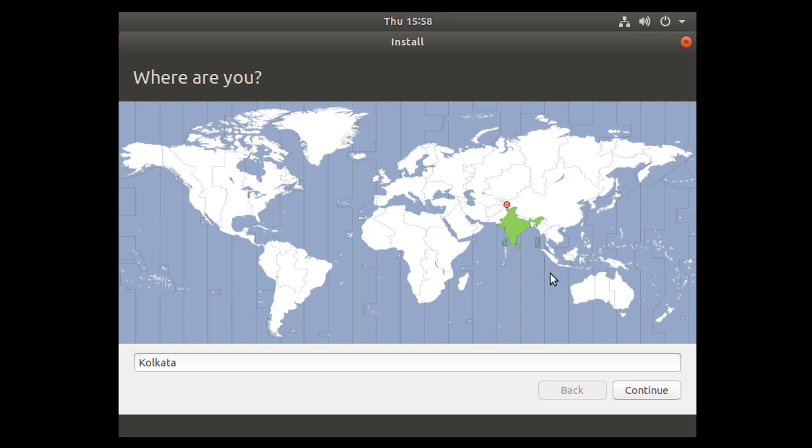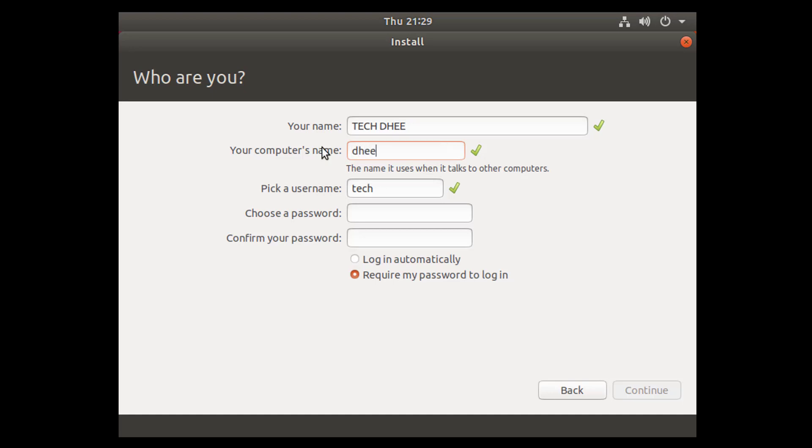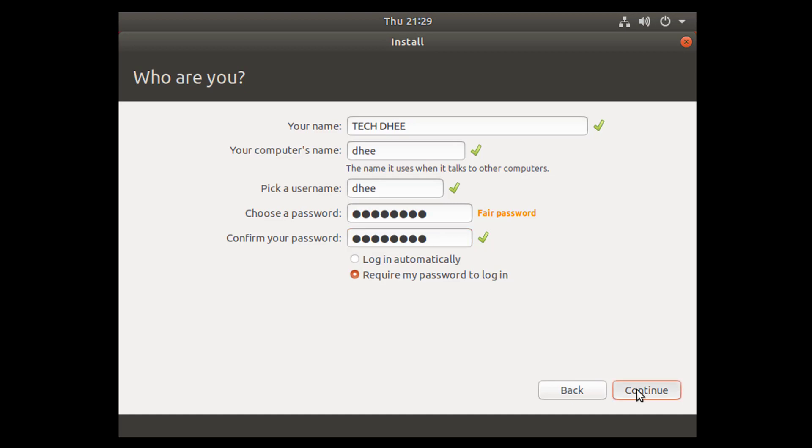Now select the country where you are. I select simply India. Now give your name, your computer name, pick a username. These all things are different—not the same. Username is different, computer name is different, and your name is also different. Create the password if you want and now click on continue.